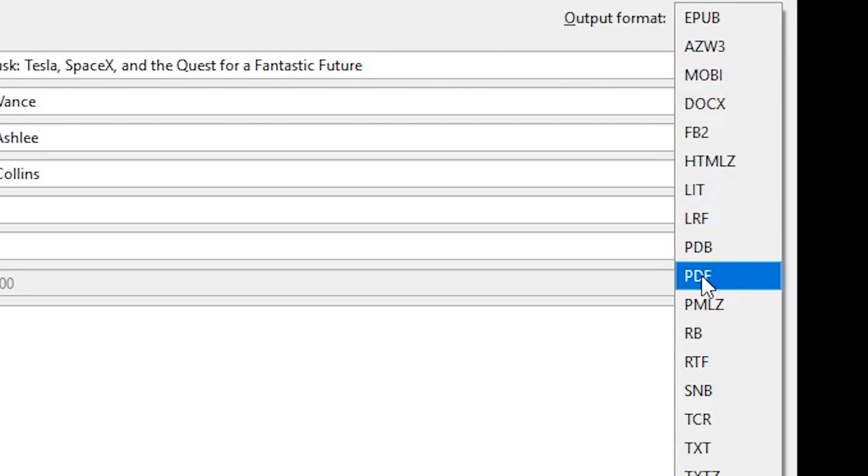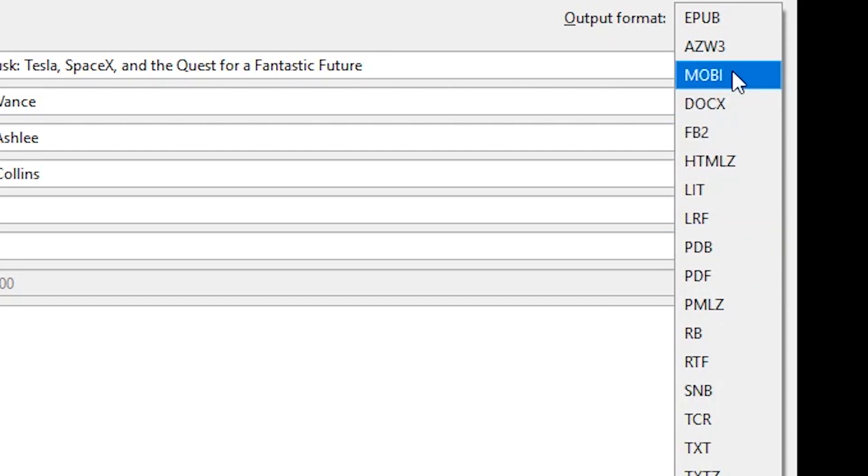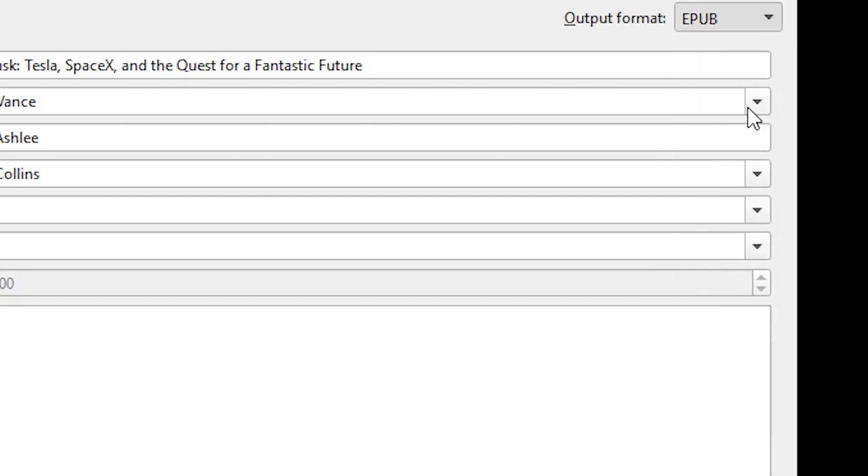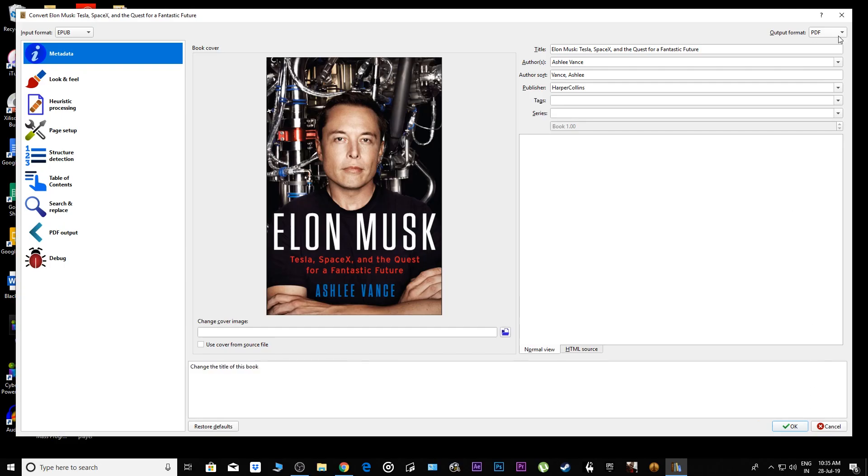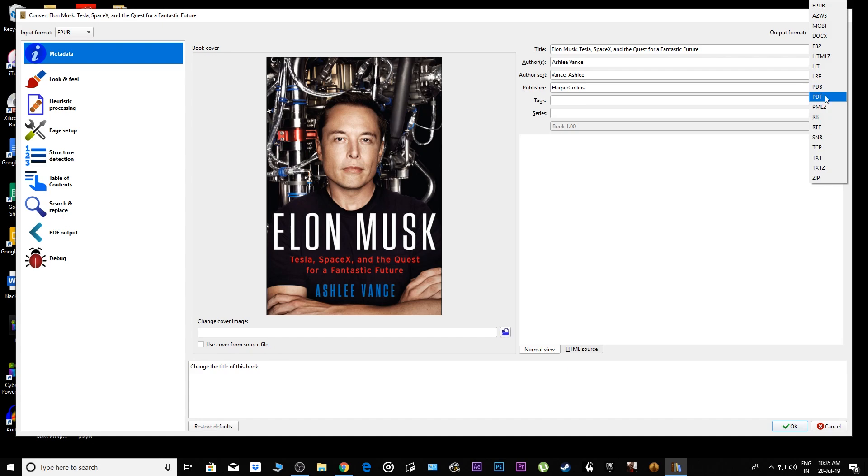On the top right corner you'll see different formats. iBooks as well as Kindle both support PDF format, but I'd say use PDF just for iBooks and Mobi format for Kindle, because Mobi format allows you to change the text size, font, and all that good stuff. Right now I'm converting it to PDF. Click OK and you'll be done.